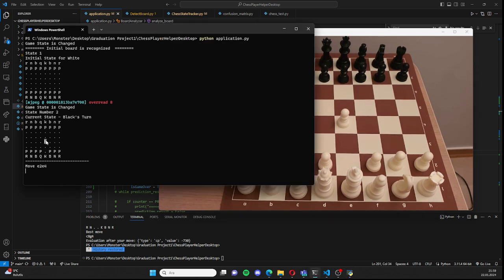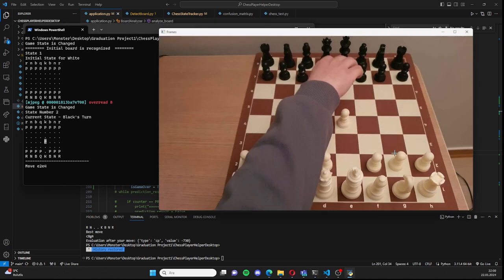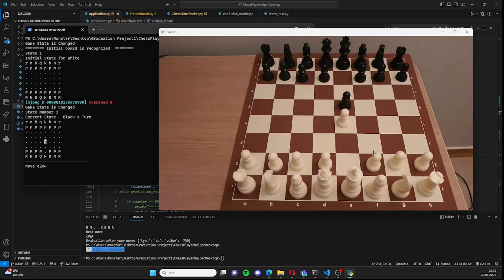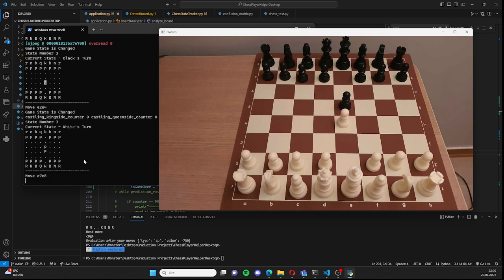As you can see, the pawn is here. Let's make a move for black and the next state will be evaluated. This is the next state and this is the move.